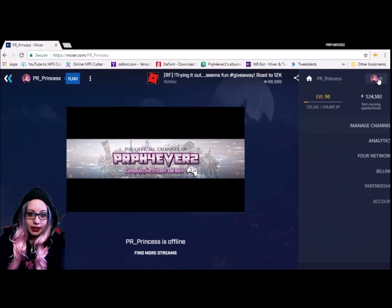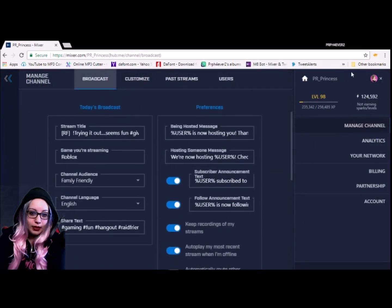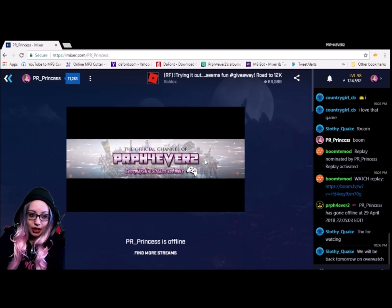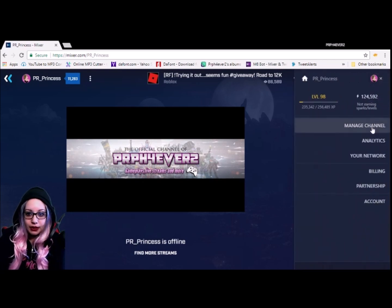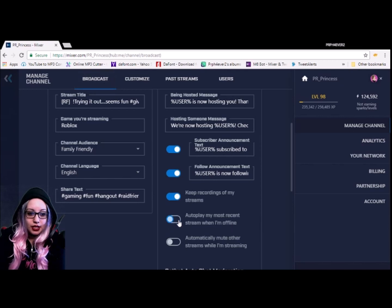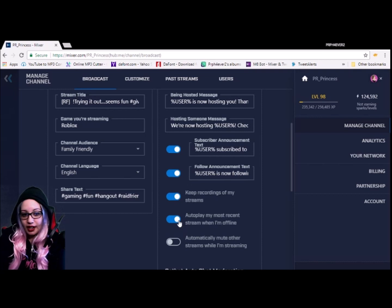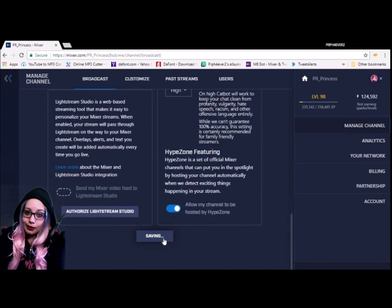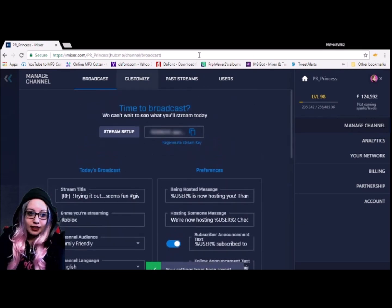Another thing I'll show you is how to auto-play your VOD, like you saw earlier. Normally when you're offline it just shows a picture, but if you want it to automatically play, go here and find 'Auto-play most recent stream when I'm offline.' Make sure that ticker is blue — blue means it's on and activated. Without the blue color it means it's off.